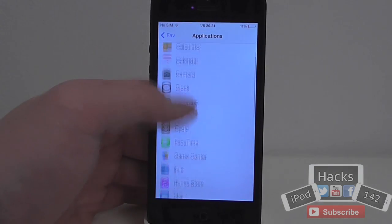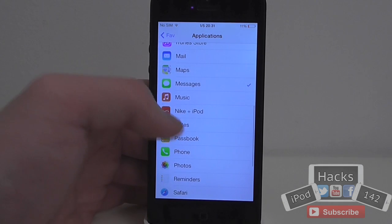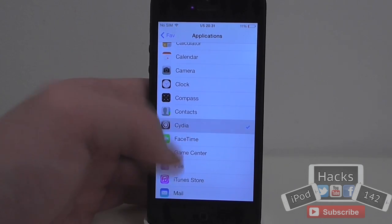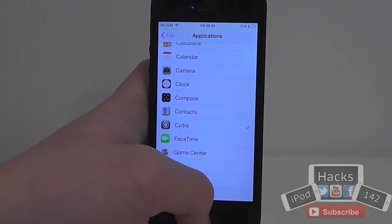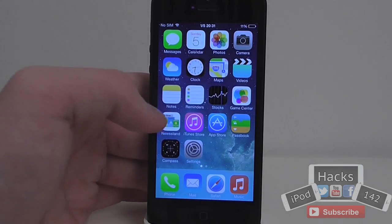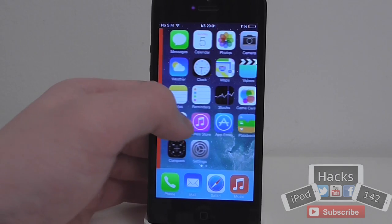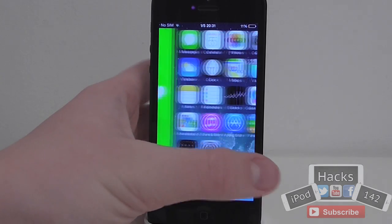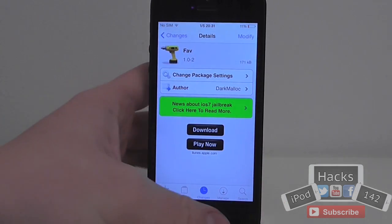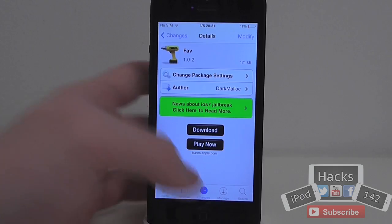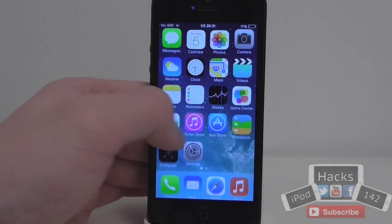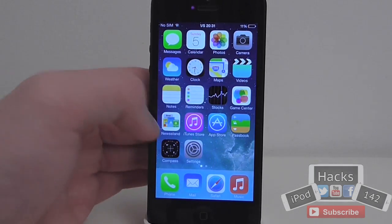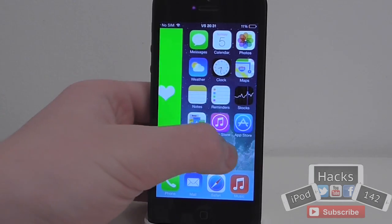I'm not sure why that opened Messages there — oh, because I had Messages selected by accident. Let me select Cydia and do that again. So as you can see, if I swipe to the green it opens Cydia. If I let go on the red, as you can see it just does nothing, it just goes back.